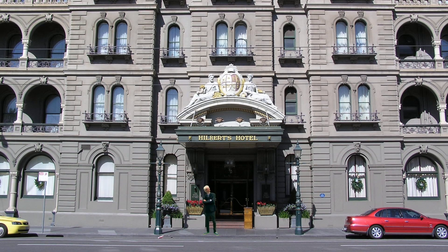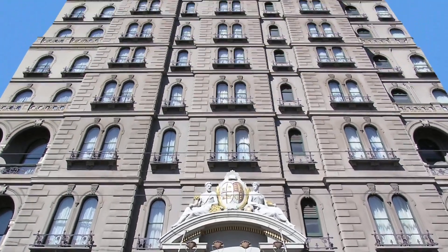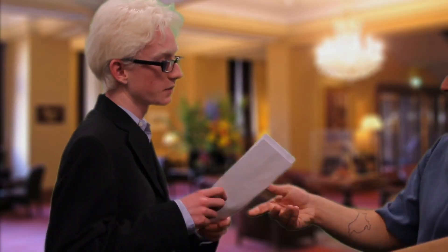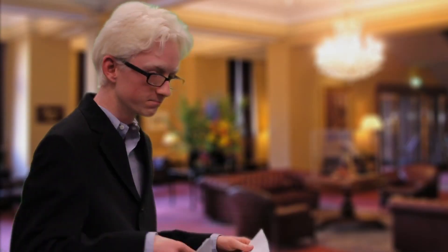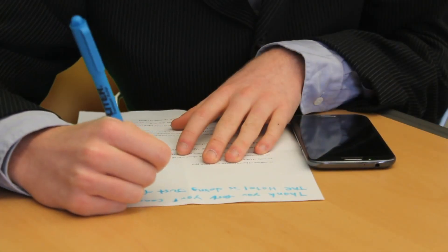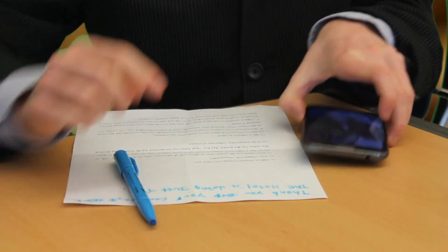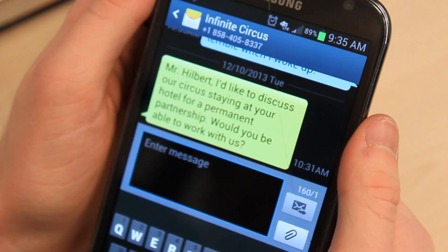There was once a man named Hilbert who owned a hotel with an infinite number of rooms. For a long time there was always a room for any guests that showed up, until Hilbert made the worst mistake of his life. He got the offer to let a circus with an infinite number of performers stay in his infinite number of rooms. His hotel had never become full, so he saw no problem with letting an infinite number of guests stay there.